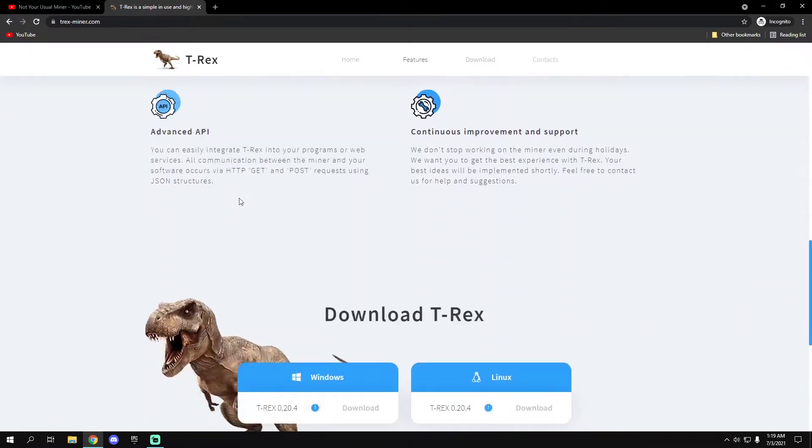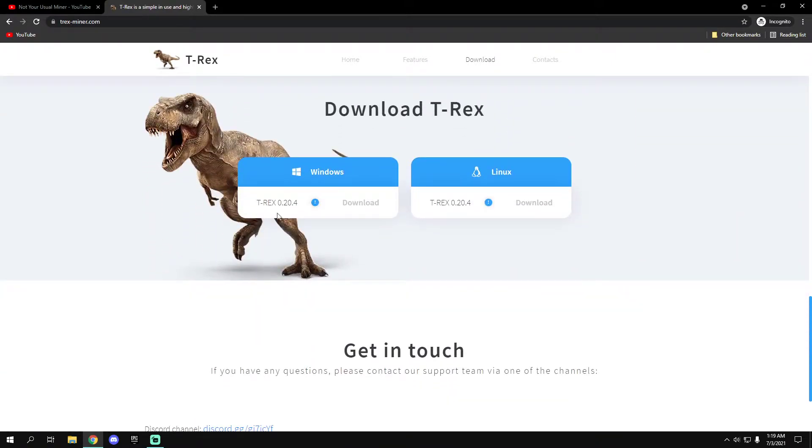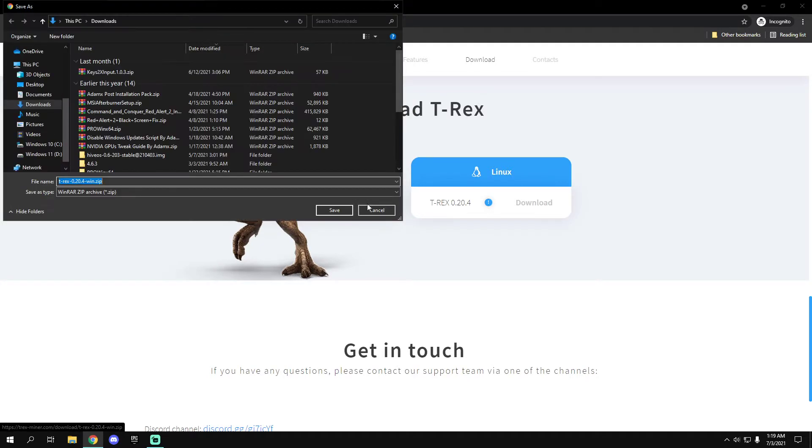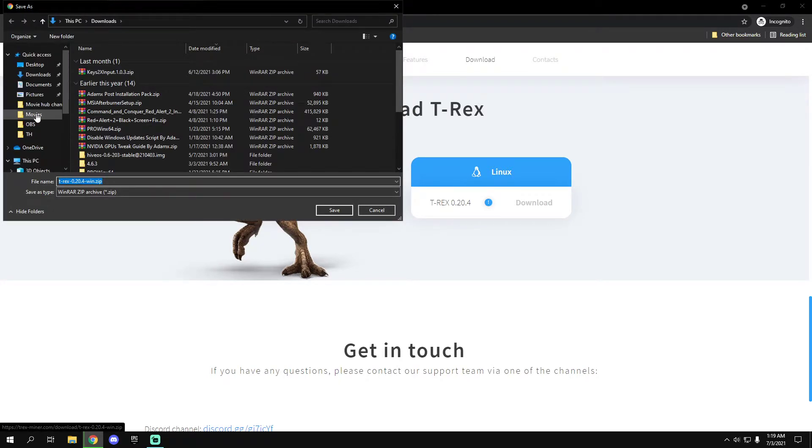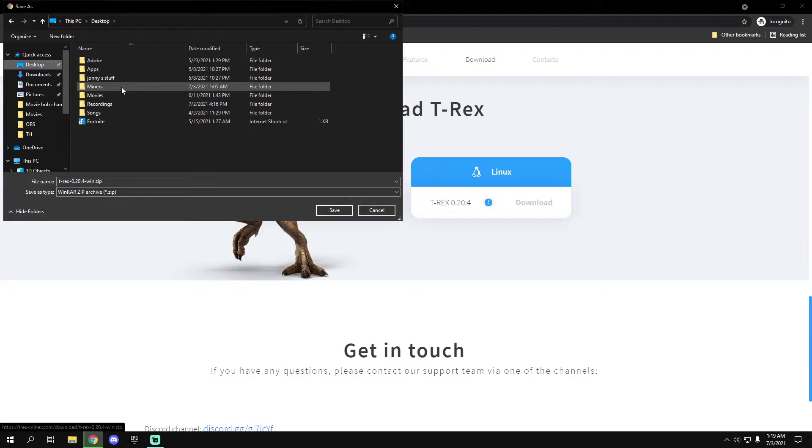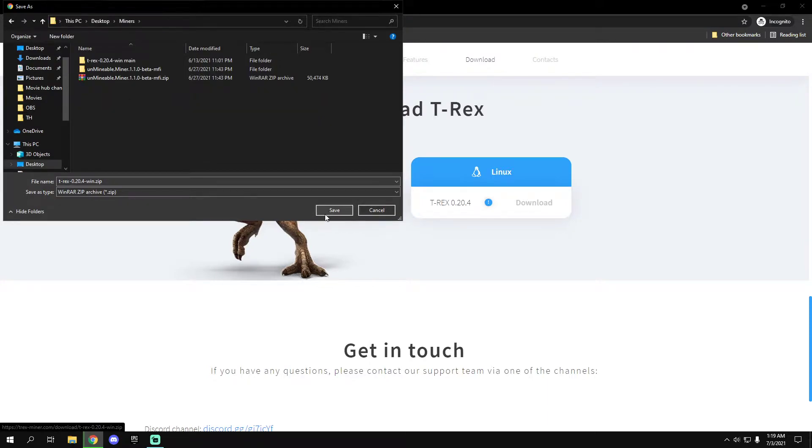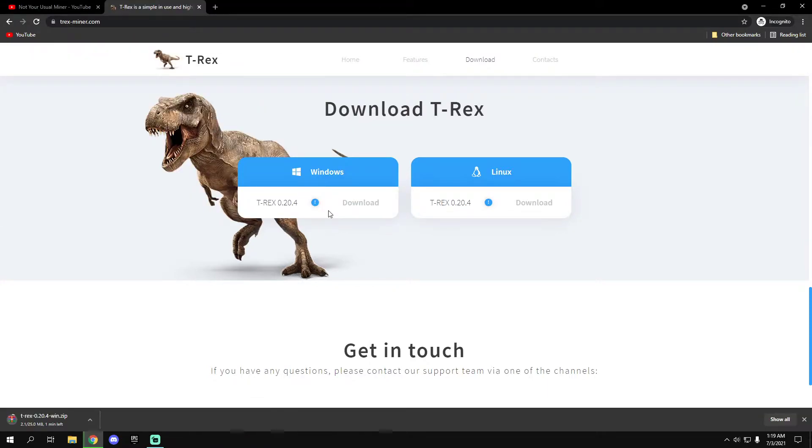And just hit download here. I'm going to select this folder and start downloading.